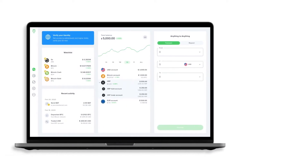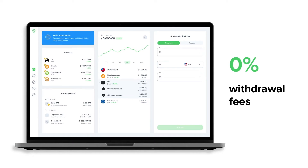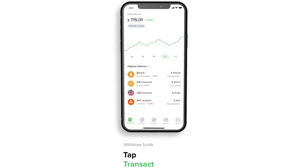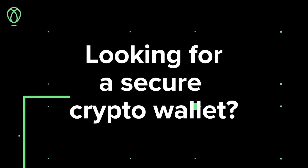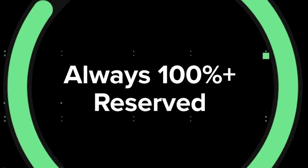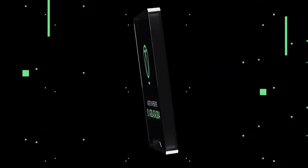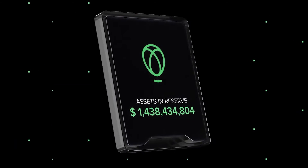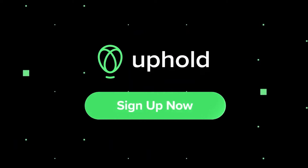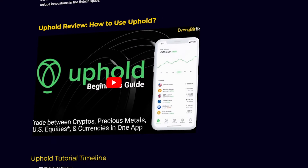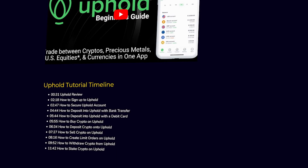First up, I'm going to guide you through locating your Uphold Wallet Address using Uphold on your desktop. But don't worry if you prefer using the Uphold app, we're going to quickly cover that too. I'll have a timeline in the video description so that you can easily skip to the section that's most relevant for you. I'm going to assume that you've already got an Uphold account and you're familiar with signing in. If not, you can check out our full Uphold tutorial, and there's an Uphold sign-up link in the summary.